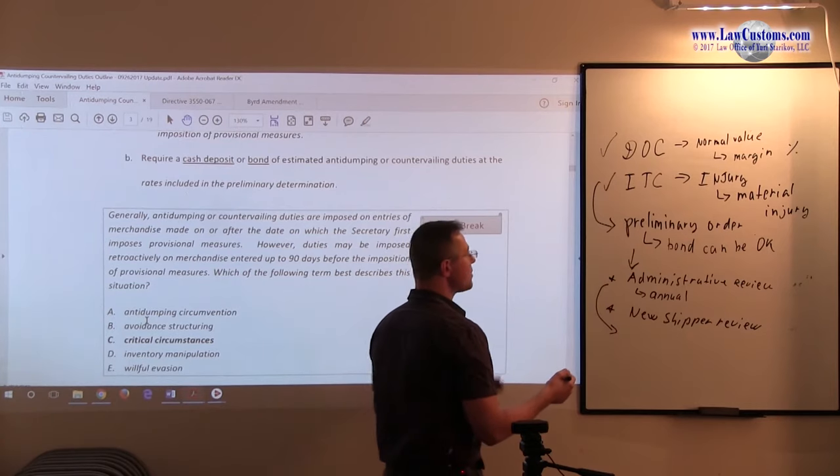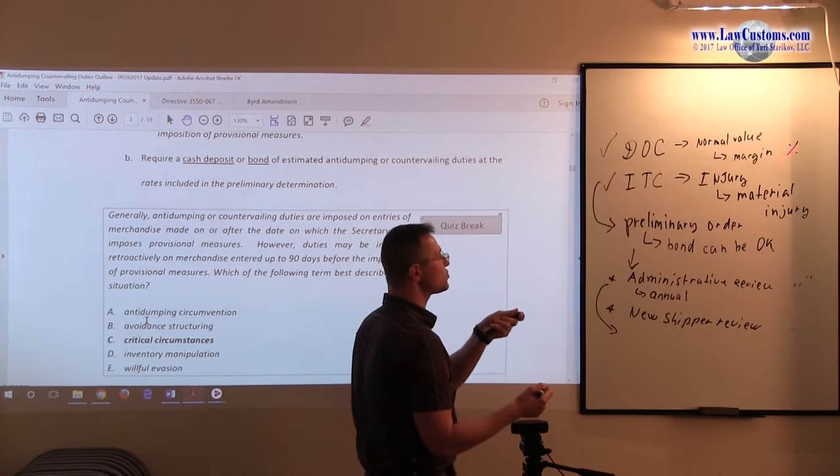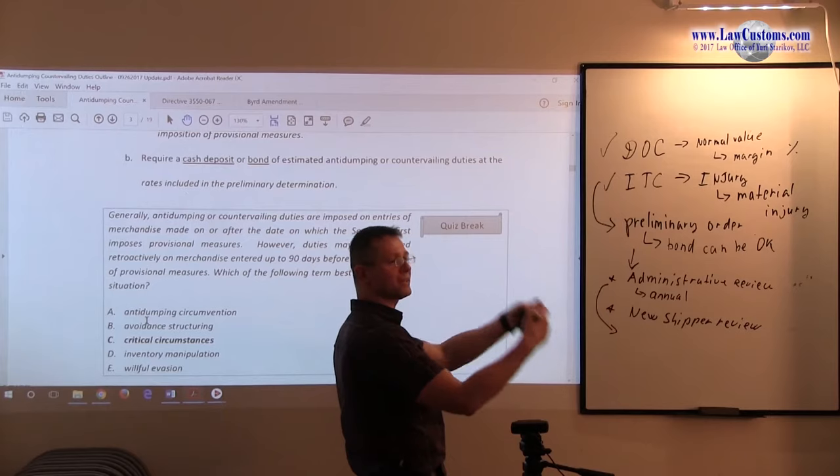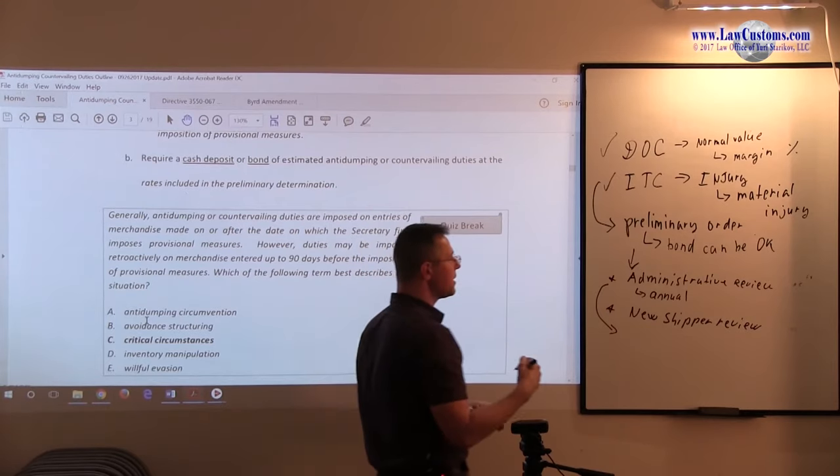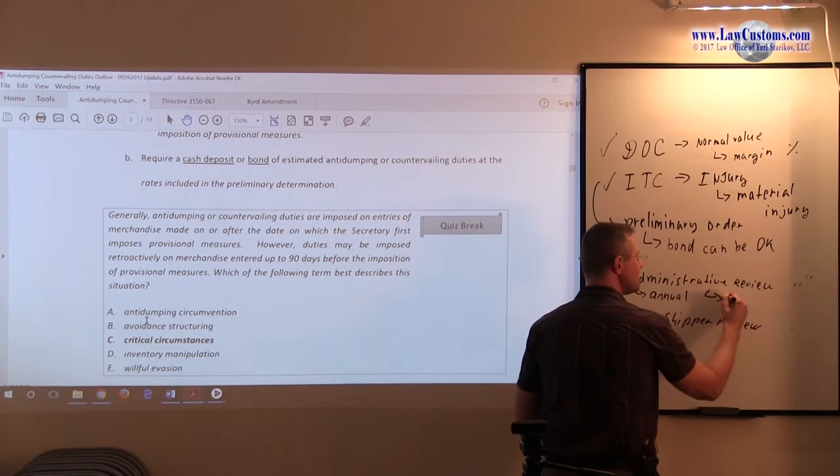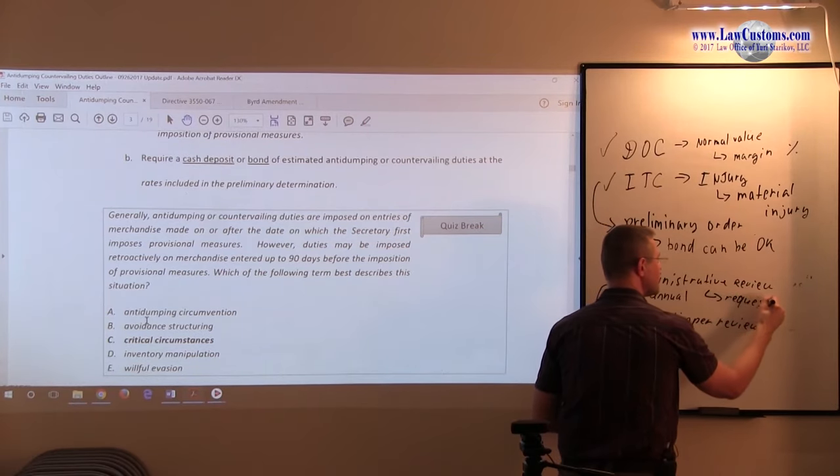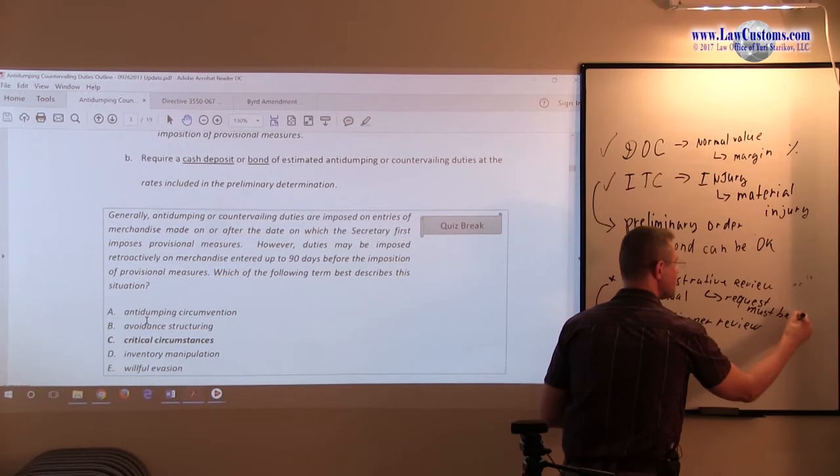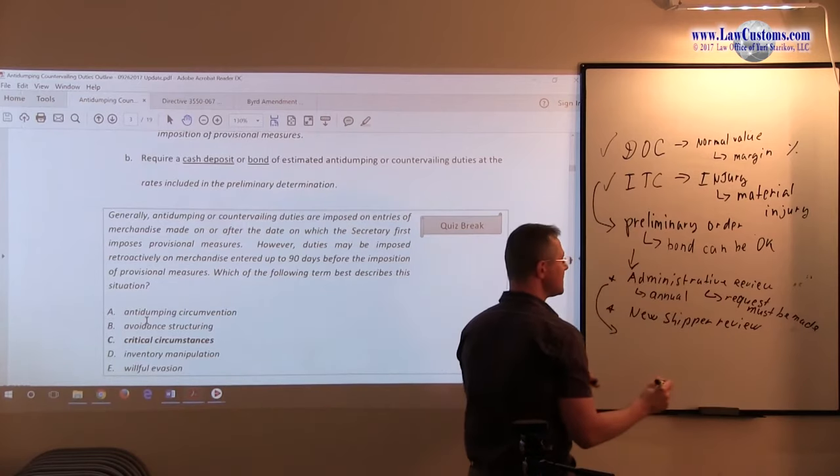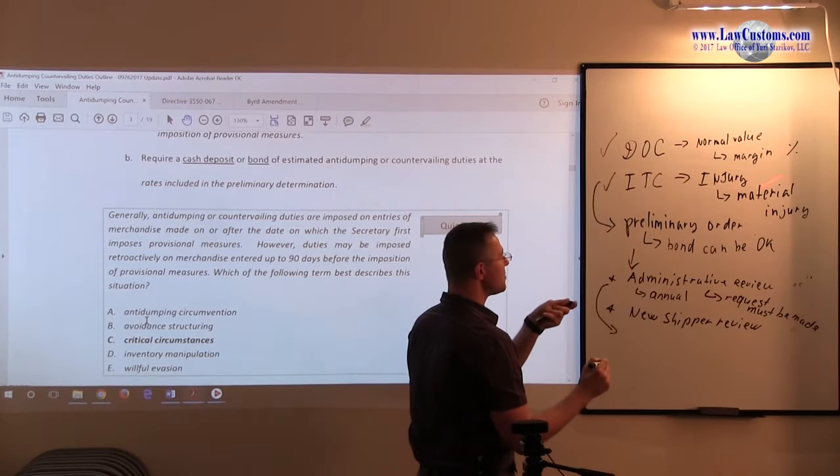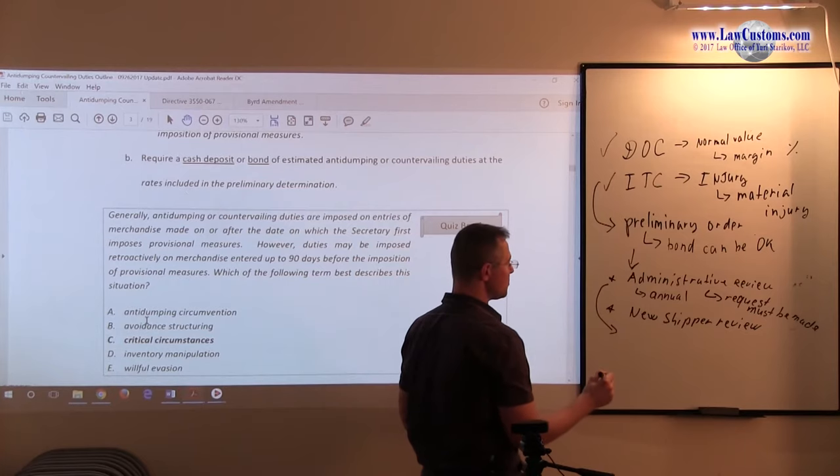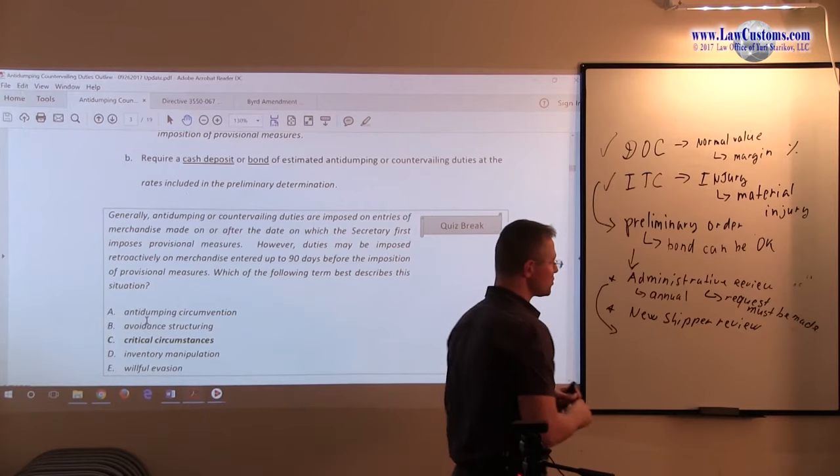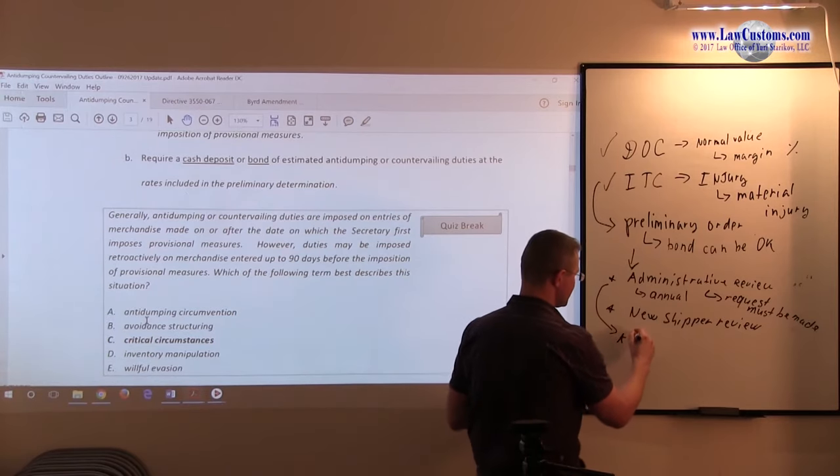Whatever margin was determined at the preliminary order stage, if administrative review is made, they can review it and change it. They're looking back at the merchandise, or they can leave it without administrative review. So request must be made. If nothing, then stays at the margin level determined at the preliminary order. And after that review is complete, then you can have what's known as liquidation instructions.